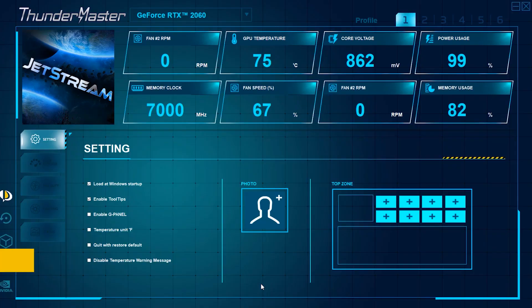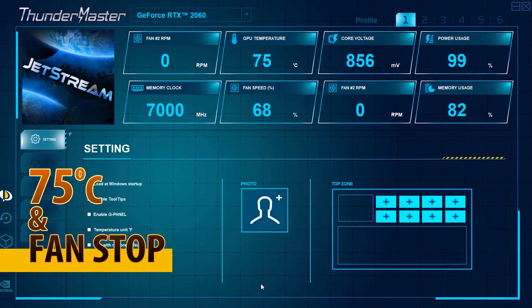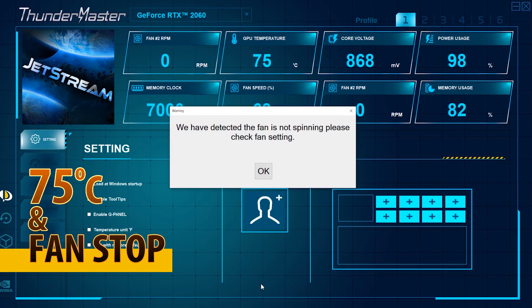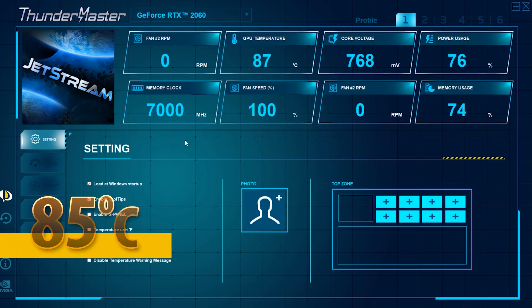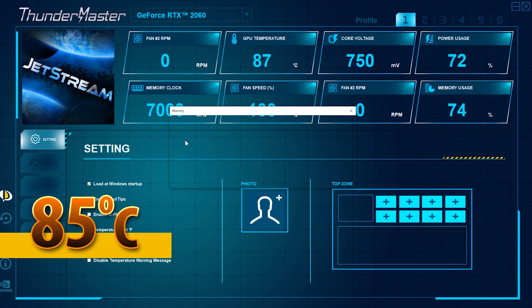Every 30 seconds, Thundermaster automatically detects if your GPU temperature is over 75°C and your fans are not working, or if your GPU temperature is already over 85°C.